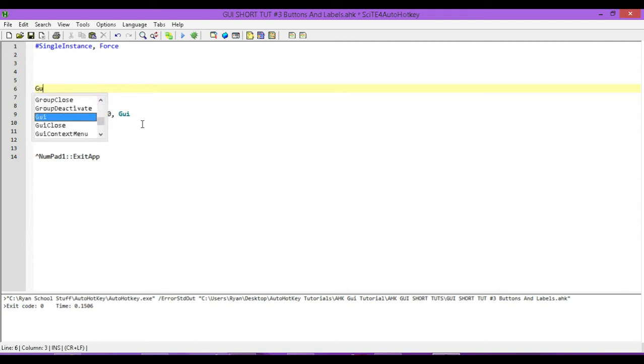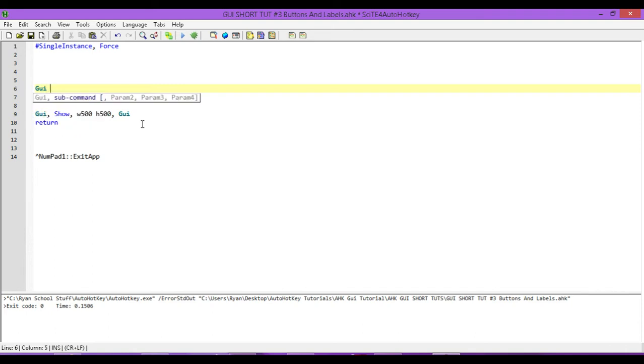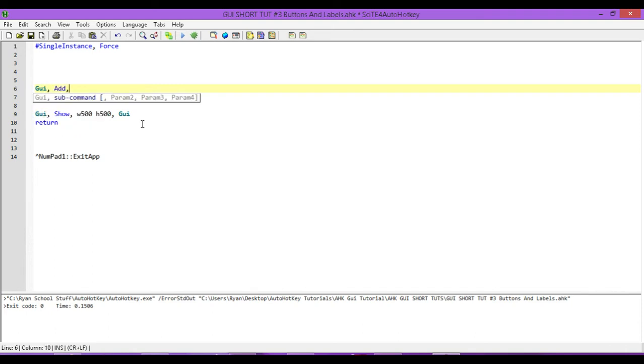So, we just type in GUI, add, and then the type of control we want, in this case, it's button. So, we just type in button, and then we're going to need to position it on our GUI. So, I'm going to have an X of 10, a Y of 10, so it's up in the top left corner.